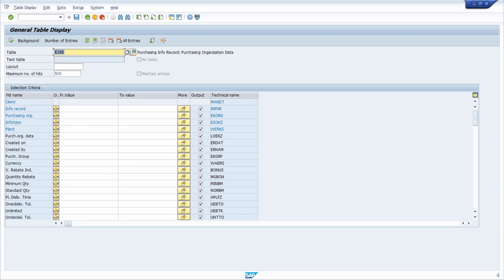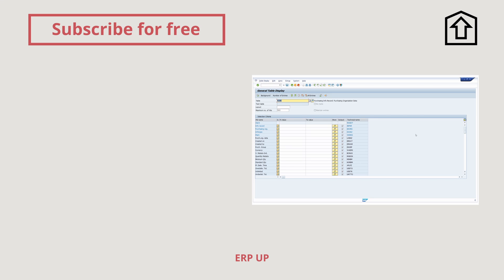Thank you very much for watching. I'm interested to know what are the most important master data in SAP MM in your opinion — comment under this video. Subscribe to not miss any upcoming videos. There will be great videos that help you a lot in your daily work with the SAP system. Thank you very much and see you in the next video.